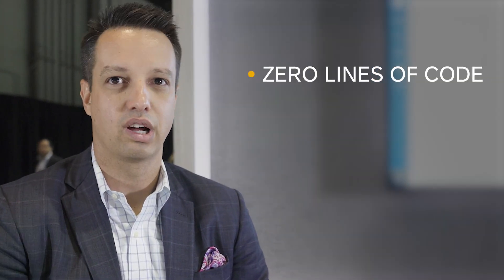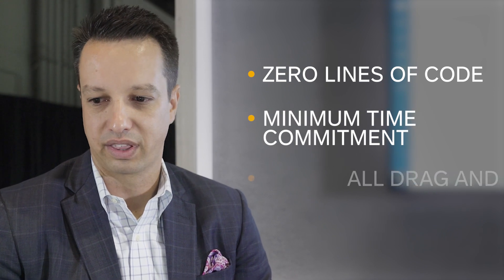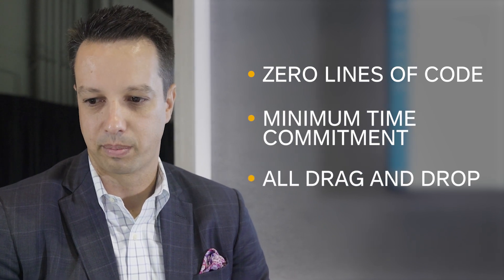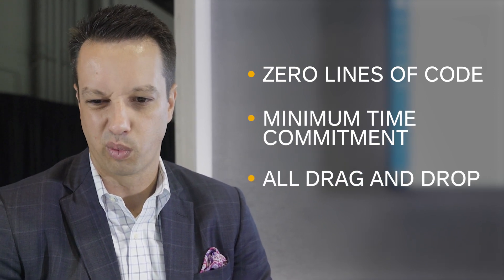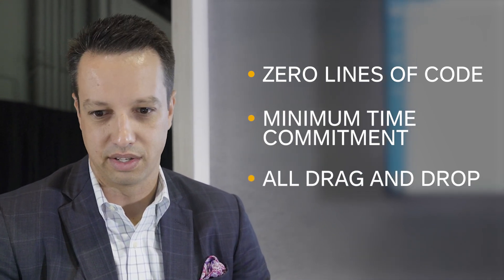Now, it took me literally under two hours to put this together. I used zero lines of code. Everything was configured. Everything was drag-and-drop. Let me give you a really quick glimpse of how easy it really is.